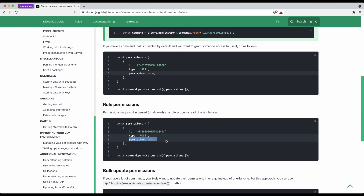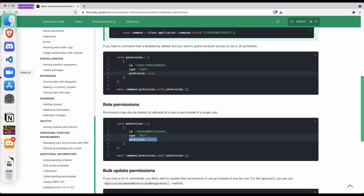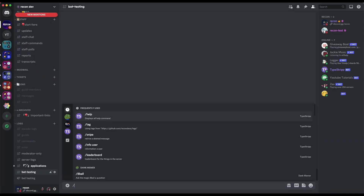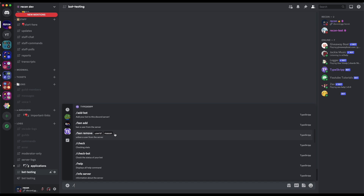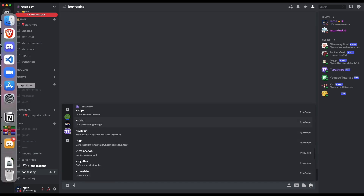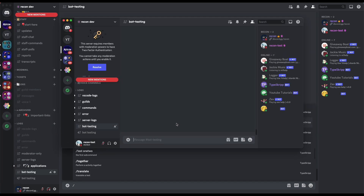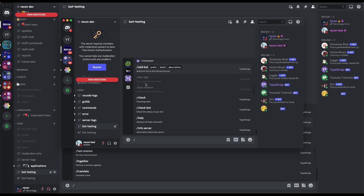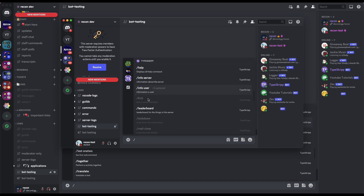I'm just going to quickly show you guys a demo. So I'm going to go to Discord. If I do slash, I can see all the commands — all of the commands are enabled. But if I go to my alt account and I do slash again, you should see that some of the commands are actually disabled. I'll be showing you guys how to do this in today's video.